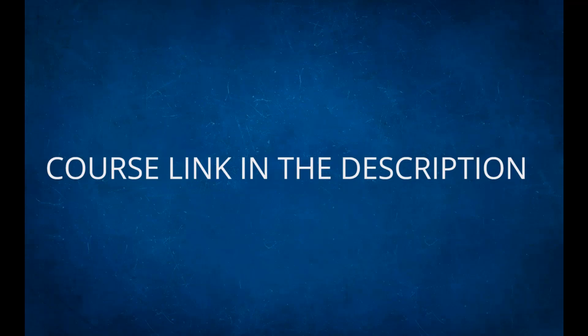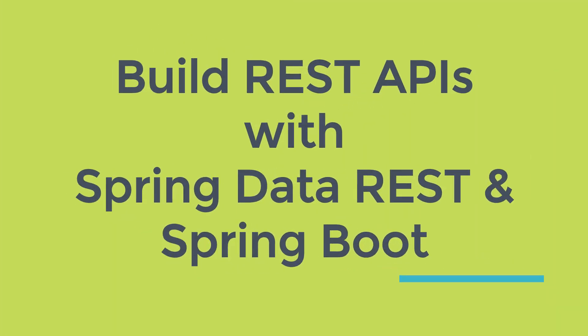Course link is provided in the description. Hello and welcome to the course Build REST APIs with Spring Data REST and Spring Boot. Let me drive you through the topics that you will learn from this course.